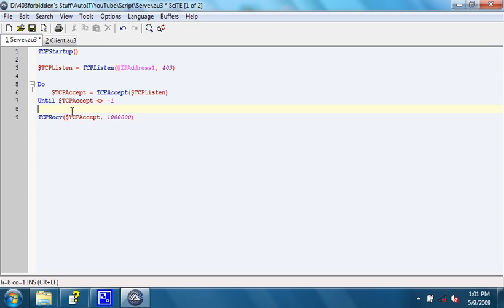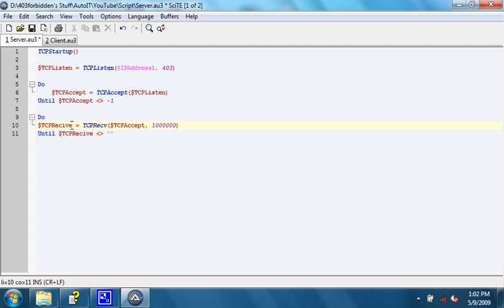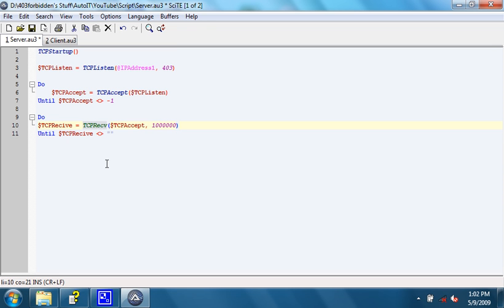Now, again, we need to put this in a do loop. And we need to have a variable. This variable right here will have the data that TCP receive returns. TCP receive will return any amount of data that it receives from the main socket that was created with the TCP accept function.